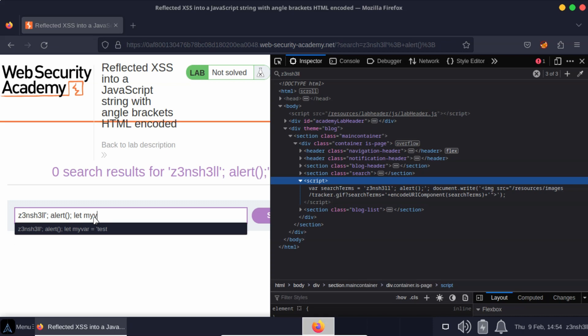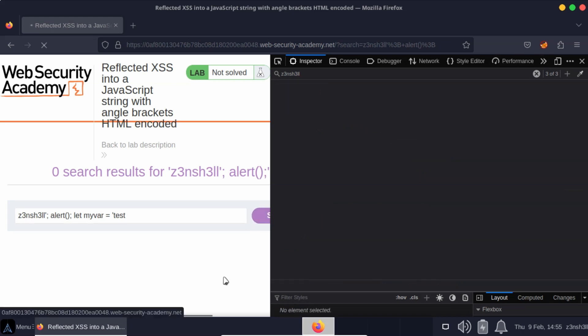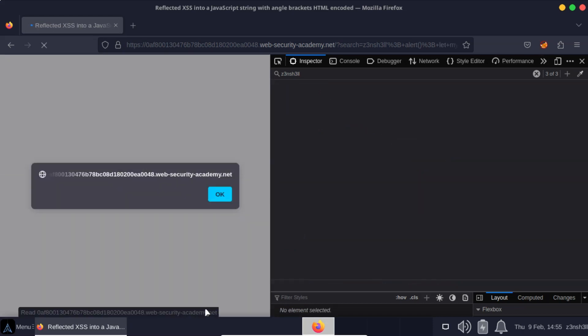We'll say zenshell alert, and we just need a statement that would ordinarily end with a single quote. So we can just create a new variable. We can do something like let my var equals test. Notice we don't have a trailing single quote there. We're really just writing this to absorb that lone single quote which is currently breaking the syntax. So if we run this...